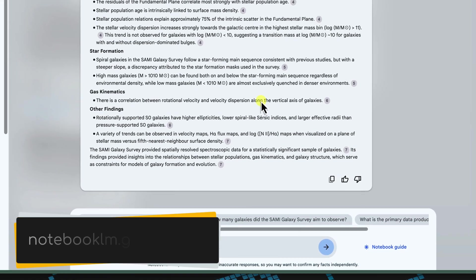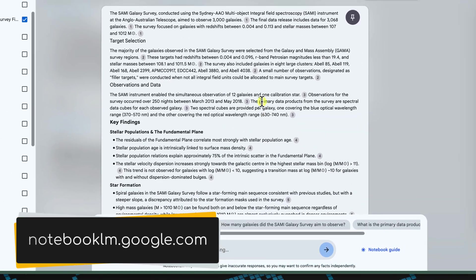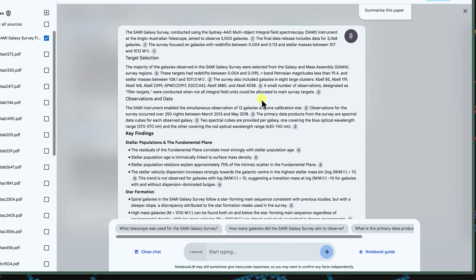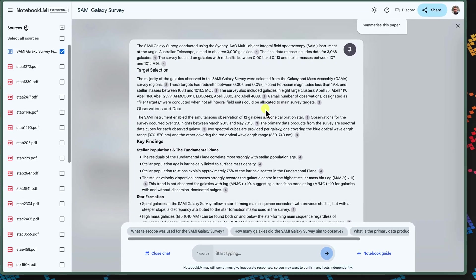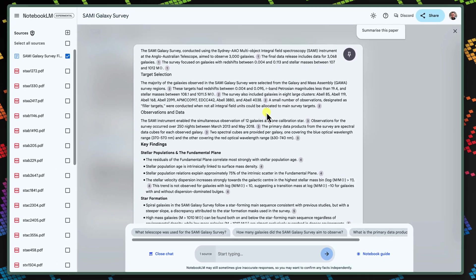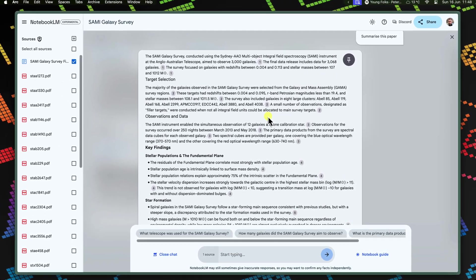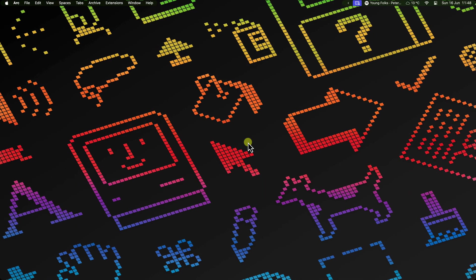Notebook LM is your cosmic compass, guiding your collaborative research through the vast expanse of your research projects. Embrace the power of shared notes, AI-driven insights, and virtually seamless Google Docs integration to elevate your team's work to astronomical heights. So start your collaborative Notebook LM journey today to unlock the secrets of the universe, one galaxy at a time, and I'll catch you in my next video.